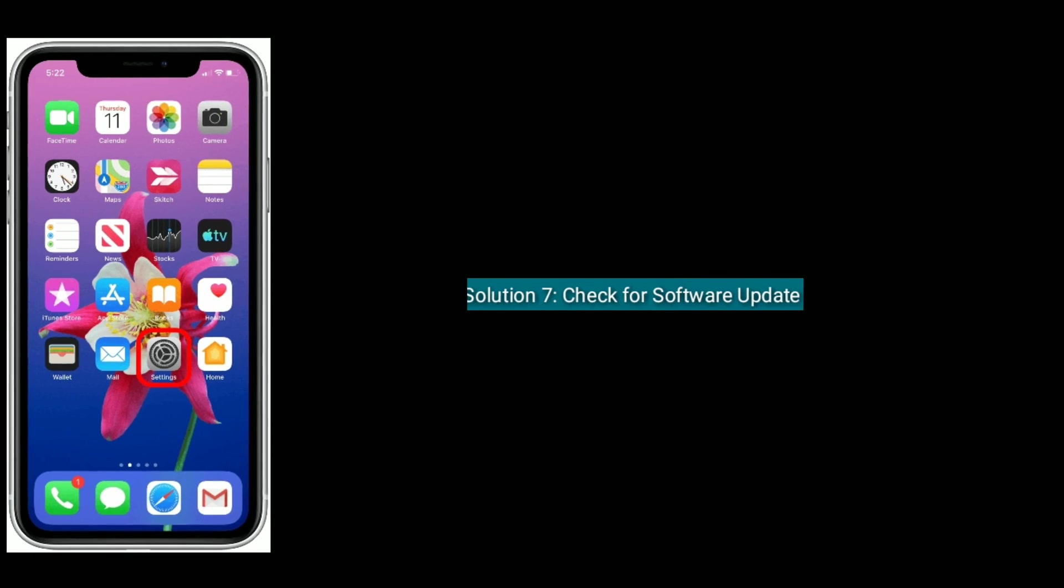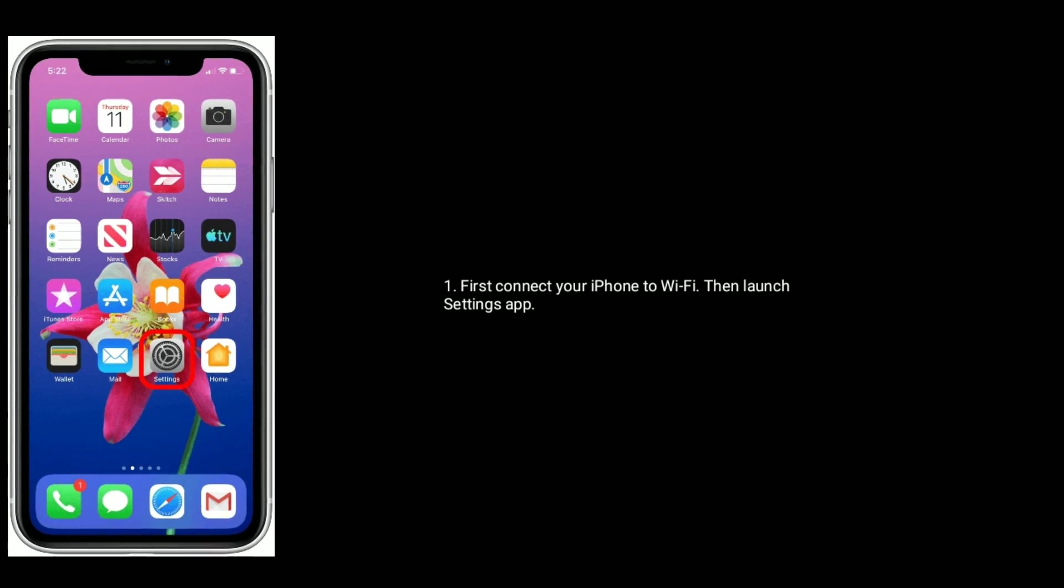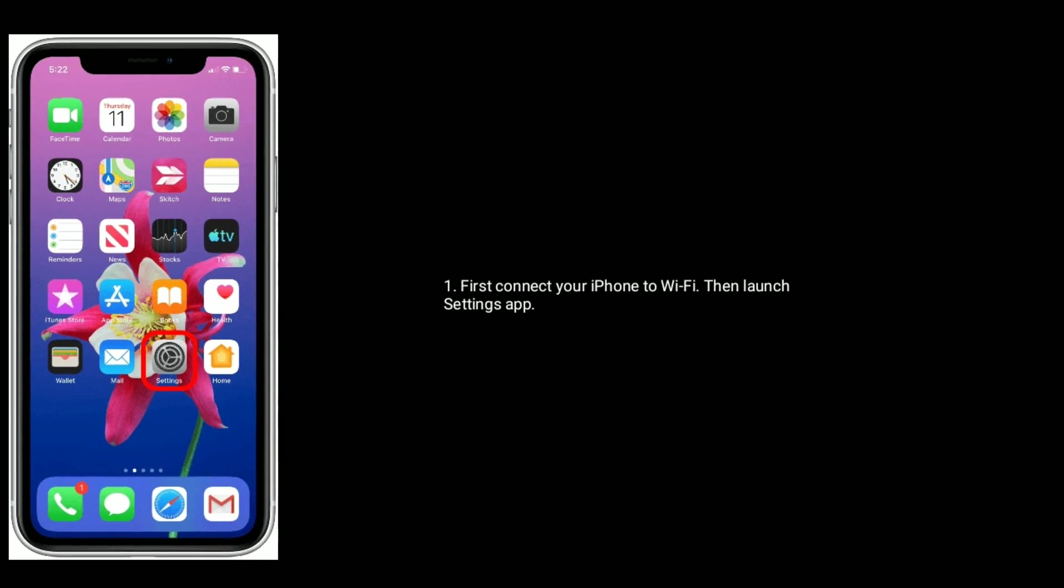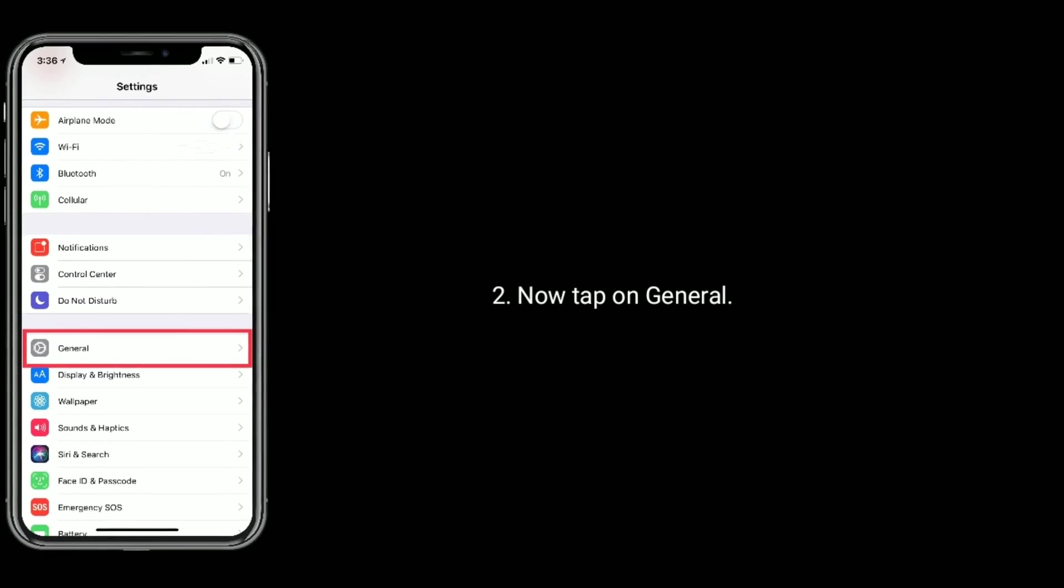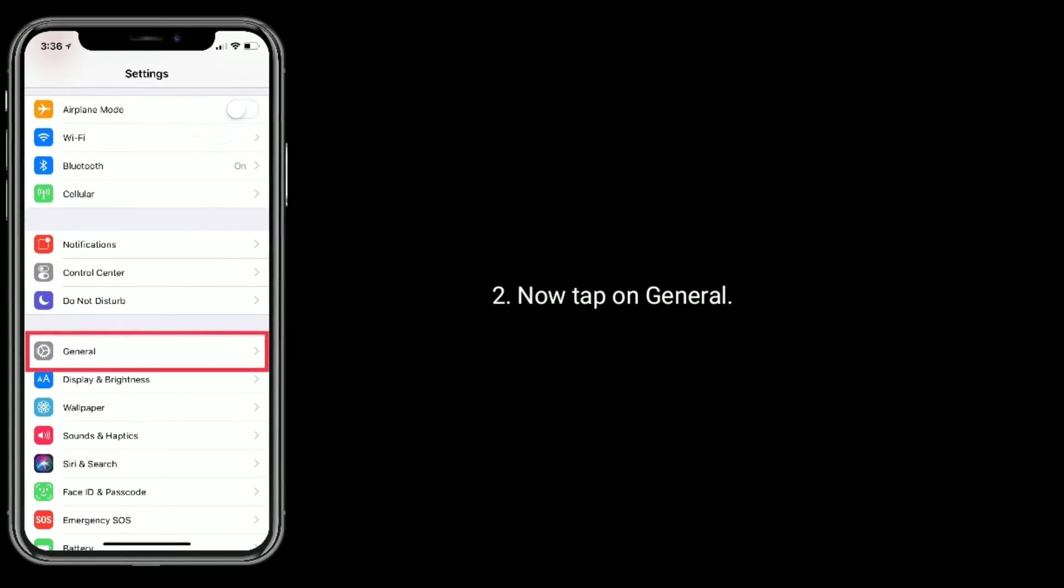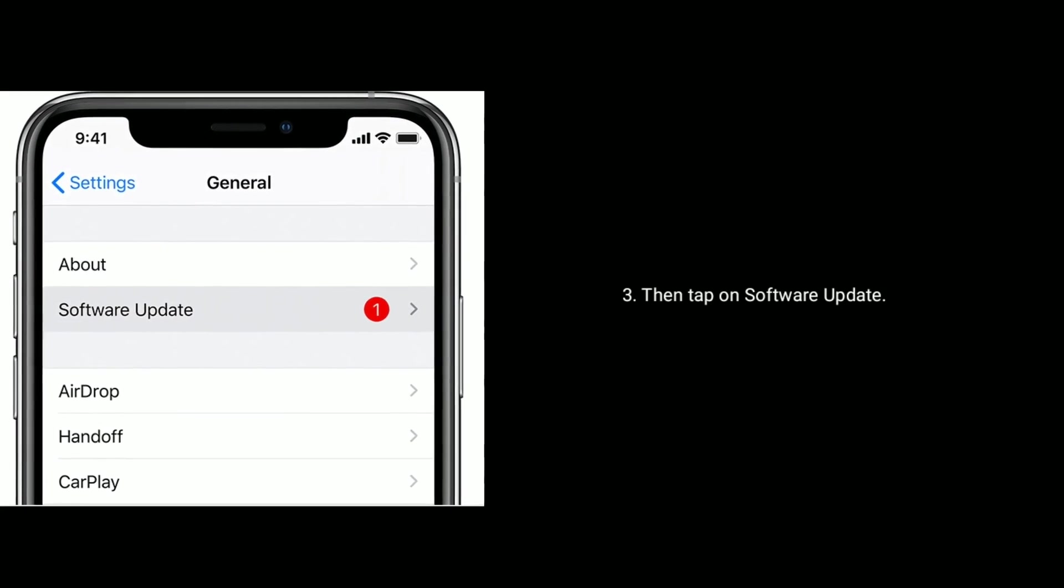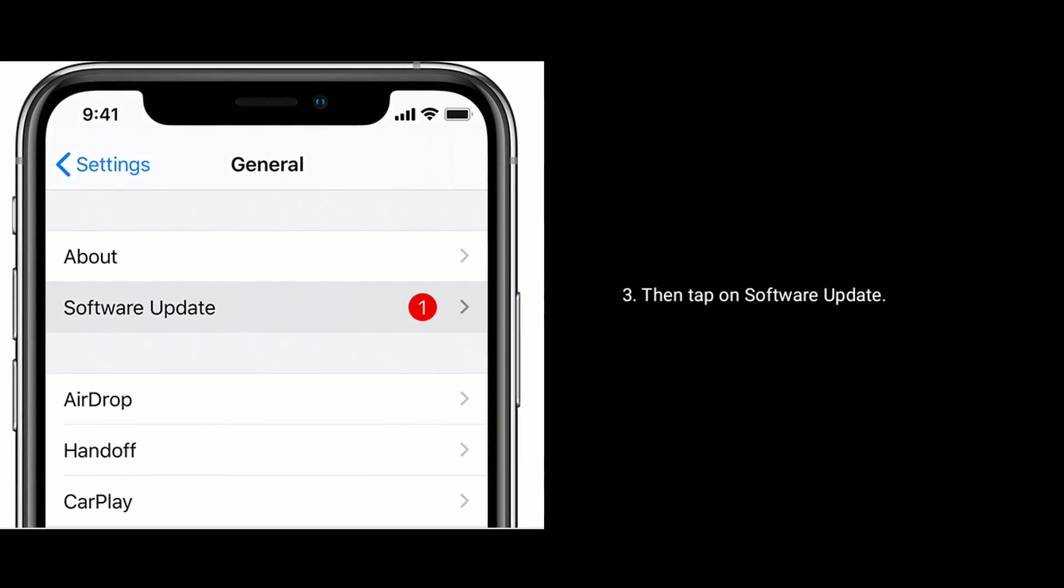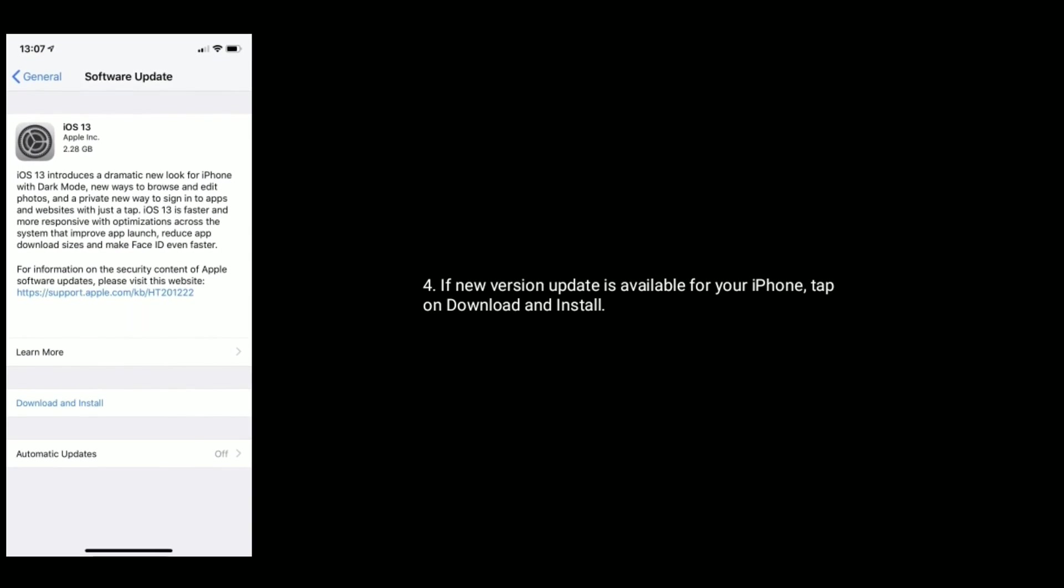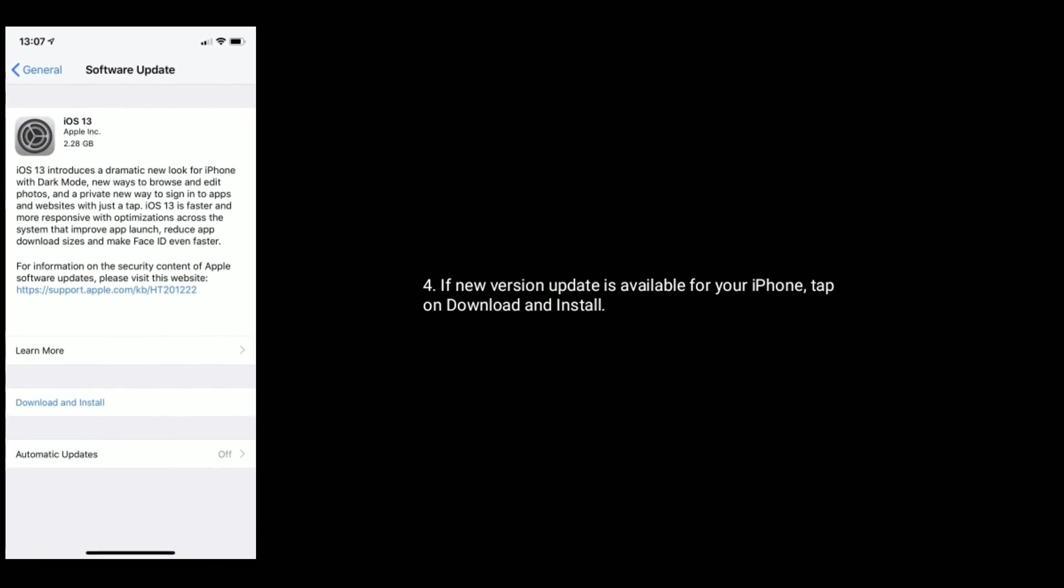Solution 7 is check for software update. First connect your iPhone to Wi-Fi, then launch Settings app. Now tap on General, then tap on Software Update. If new version update is available for your iPhone, tap on Download and Install.